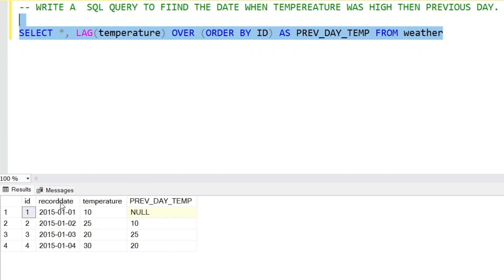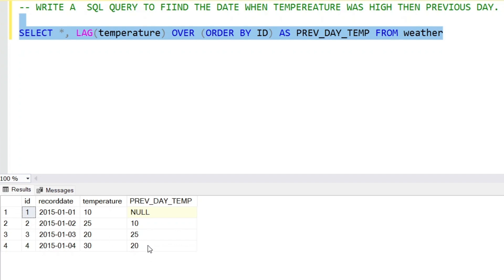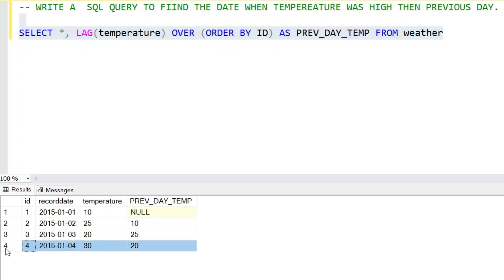So this shows the current day and previous day temperatures. When the current temperature was 25, the previous day was 10, so current day was higher. On January 3rd temperature was 20 but previous day was 25, so it was lower. On January 4th temperature was 30 and previous day was 20, so temperature was higher. These two rows have the higher temperature.